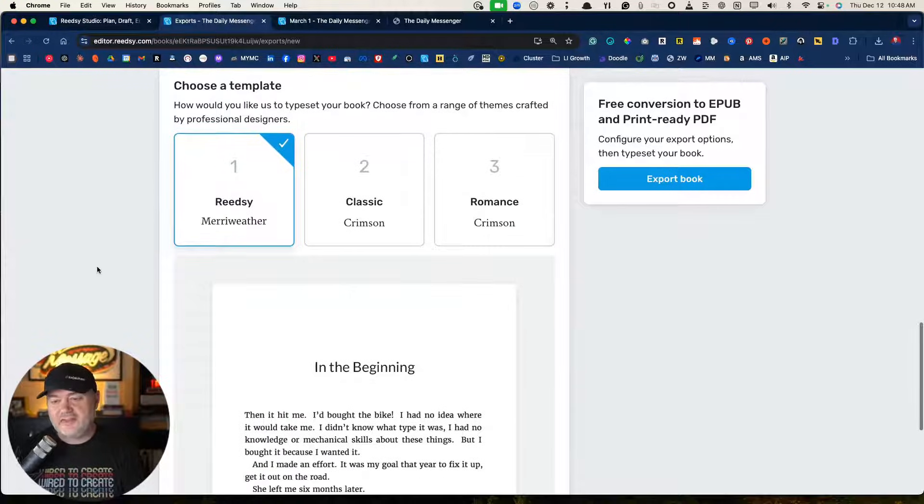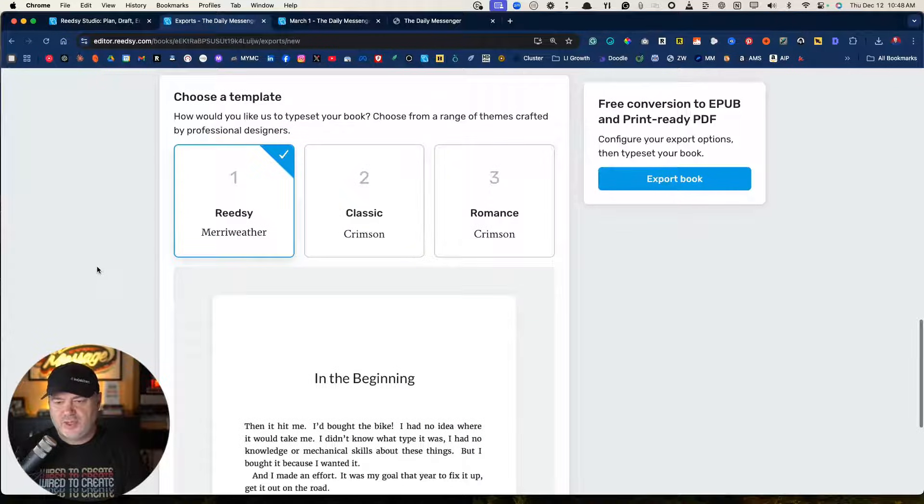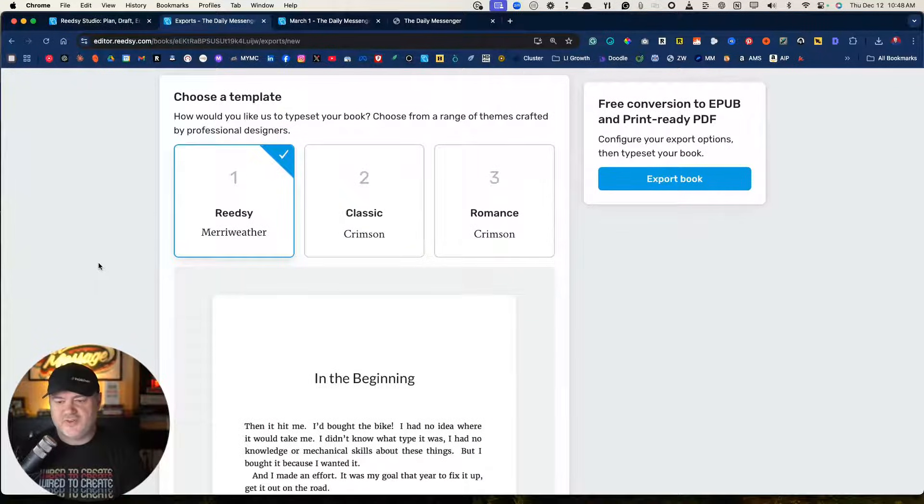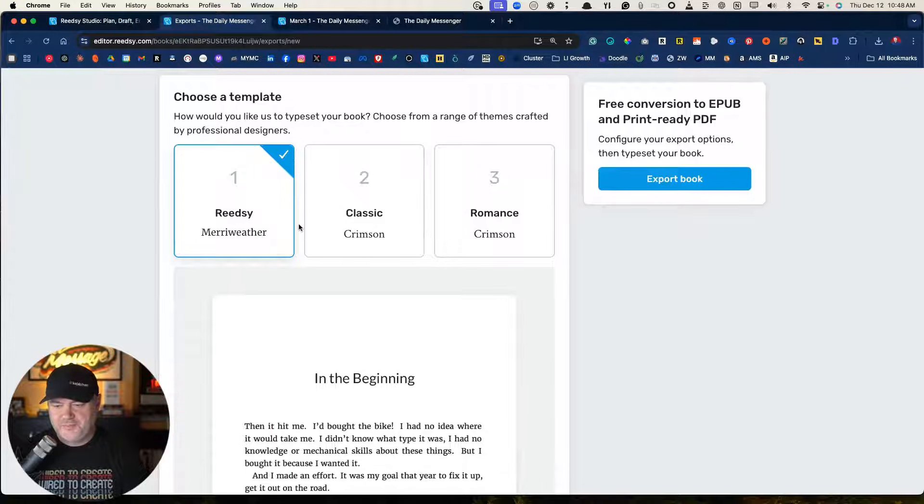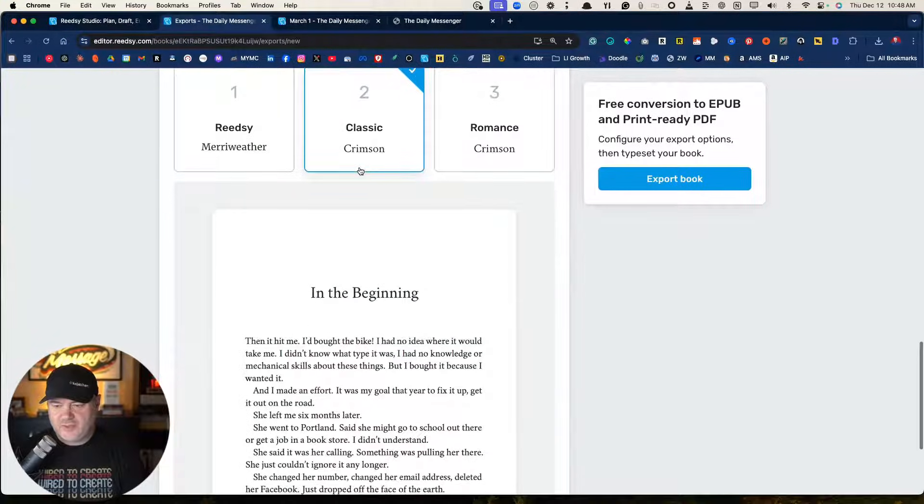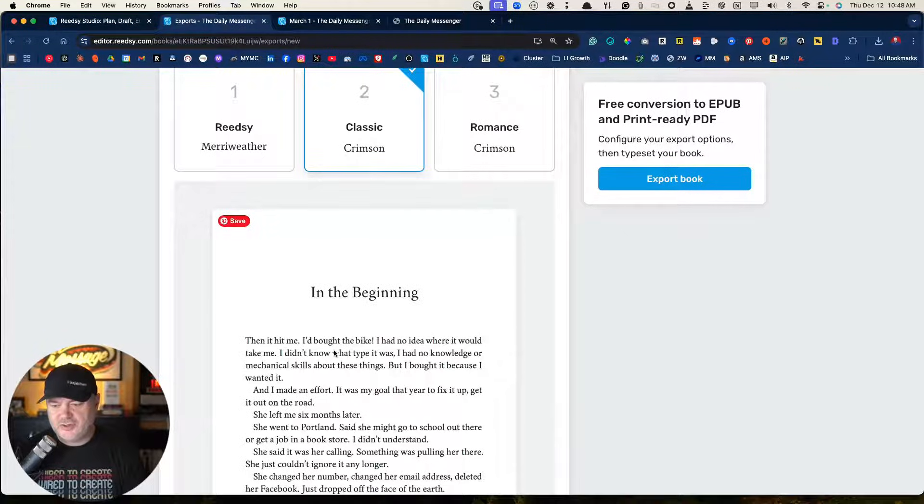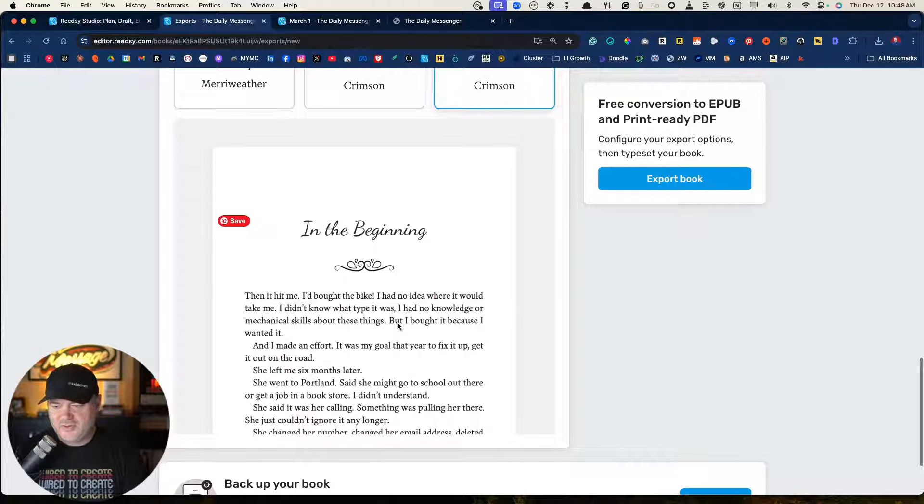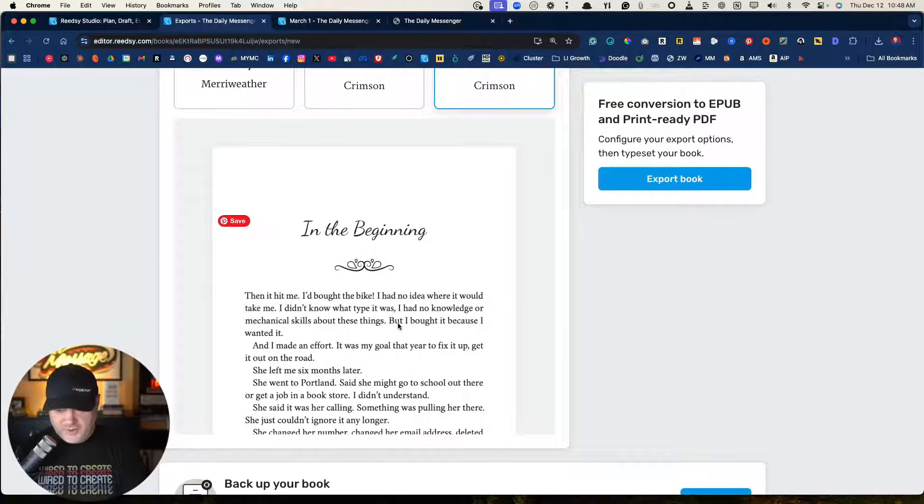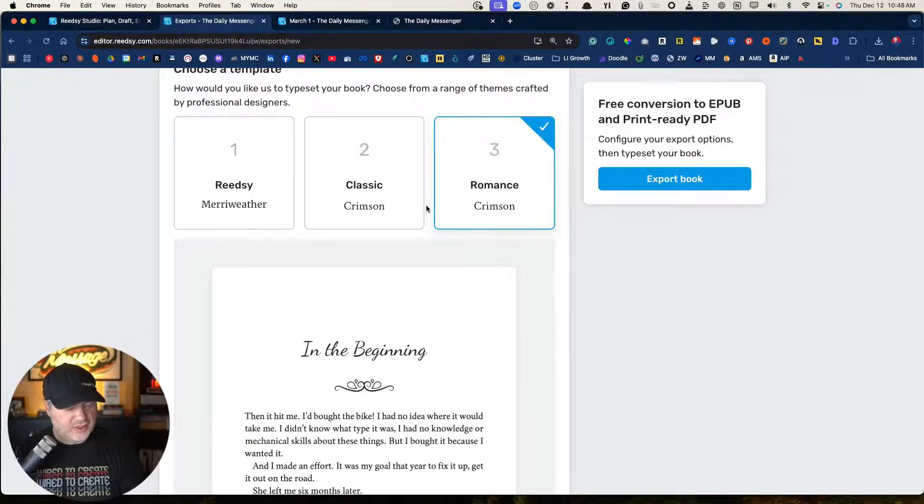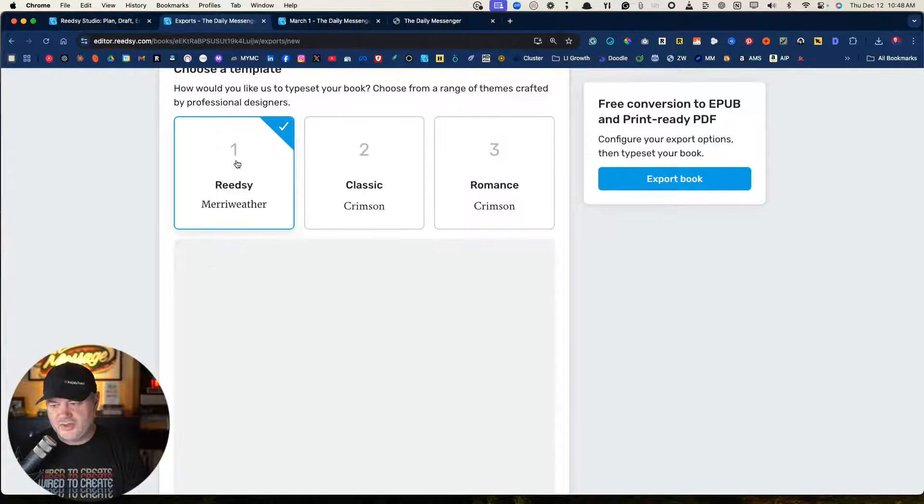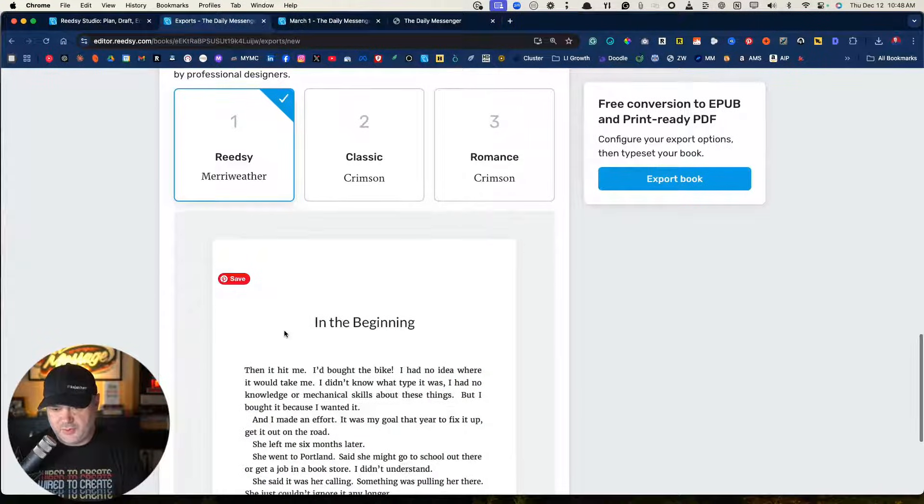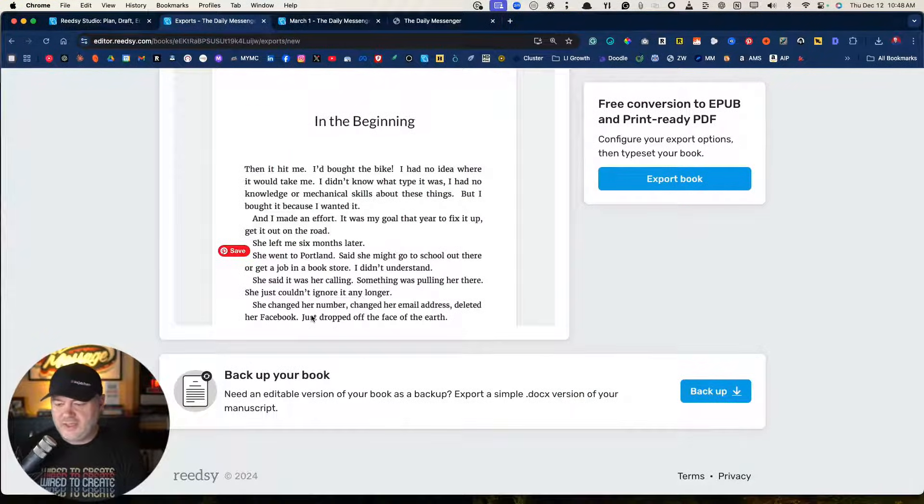Last setting you have down here is choosing a template. You've got three different styles. The Reedsy using the Meriwether font. Classic in the Crimson fonts is a very classic traditional book or a little bit more of romance Crimson. So if you're a romance writer, a story writer, and you like this style, you can go with this style. That's it. Now, you are limited on the options here. As I said, something like Atticus has 20, 25 different versions and then lots of customizations beyond that. But I love the simplicity here again, because I think a lot of authors just get overwhelmed with all this. It's very simple. So I like this Reedsy Meriwether.